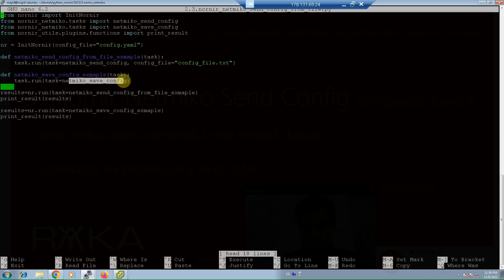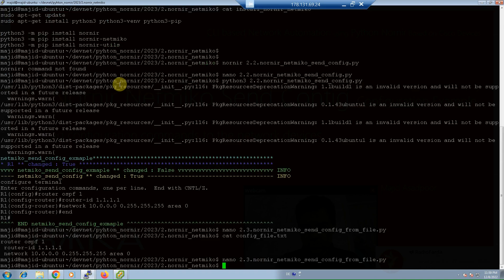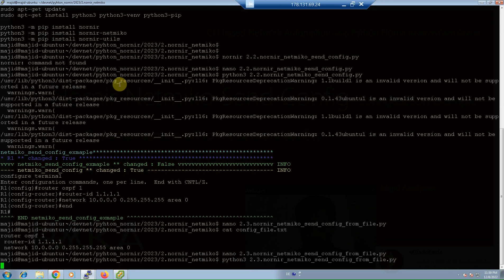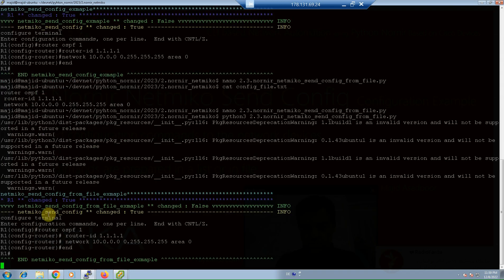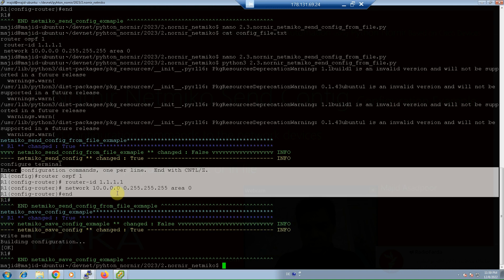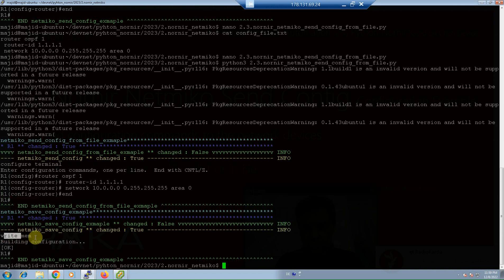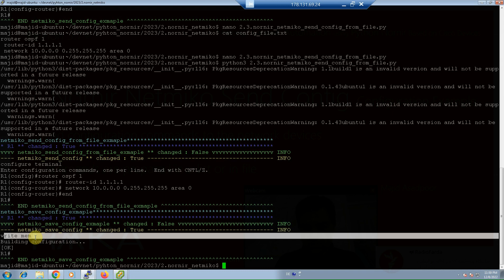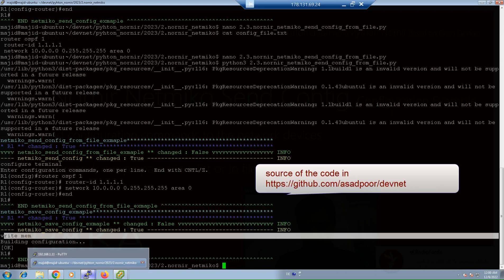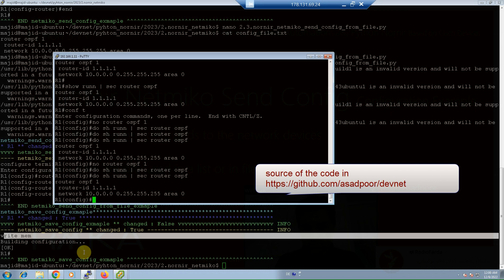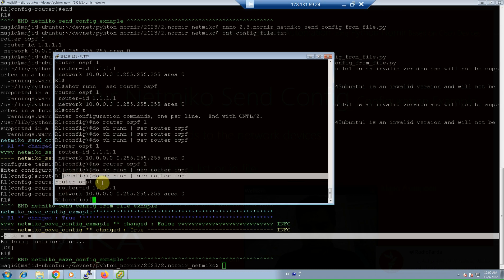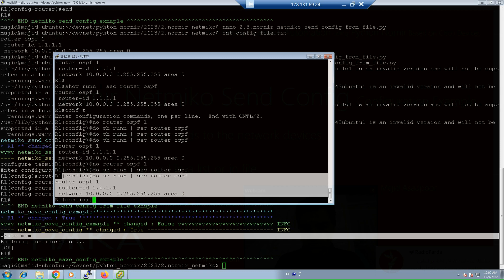Now we can run the script. First, confirm there is no OSPF configuration in the router — already deleted. Running 'python3 2.3' shows that the OSPF configuration is applied to the device, and then 'write memory' is executed inside the device to save the configuration. Checking inside the router confirms that the OSPF configuration is now applied and saved to the device.